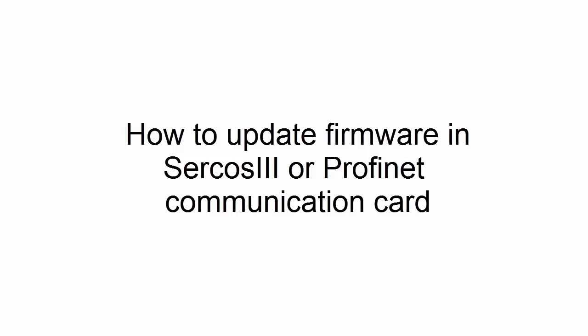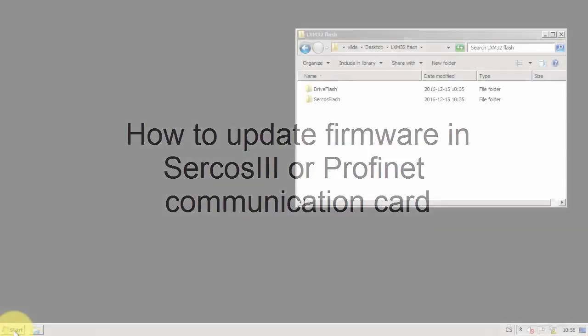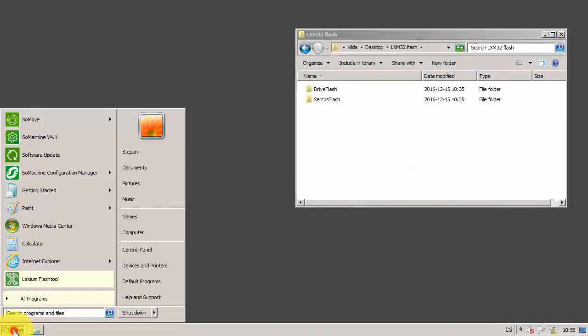Hello everybody. In this video, you will see how to update firmware in Cercos or Profinet communication cards.